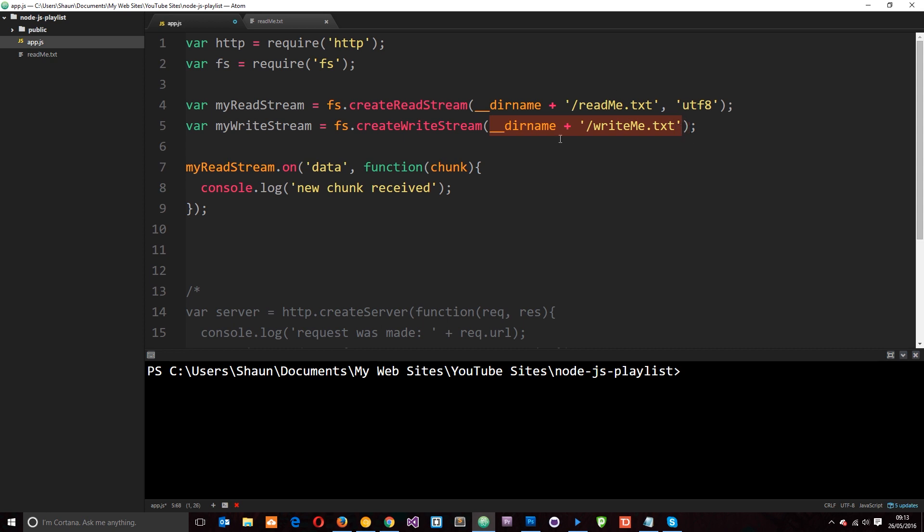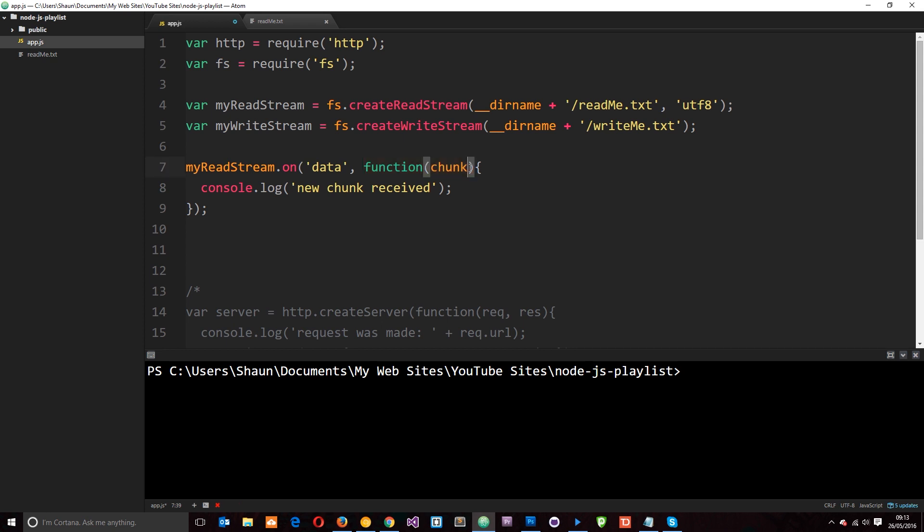But how do we actually do that? Well we're going to do it every time we receive a new chunk of data from this readstream. So we're reading this and then every time we receive a chunk of data it fires this function and we receive that chunk of data. So then we can now write this chunk of data to the writestream here and send it to this new location. So let's do that.